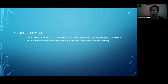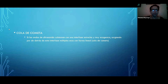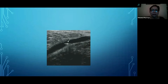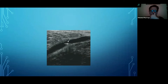La cola de cometa es la más clásica de todas y nos va a servir muchísimo para dar ciertos diagnósticos. Si las ondas del ultrasonido colisionan con una interfase estrecha y muy ecogénica, va a surgir por detrás múltiples ecos en forma lineal, que es lo que llamamos cola de cometa. Lo vamos a ver, por ejemplo, como una imagen dentro de una estructura vascular.